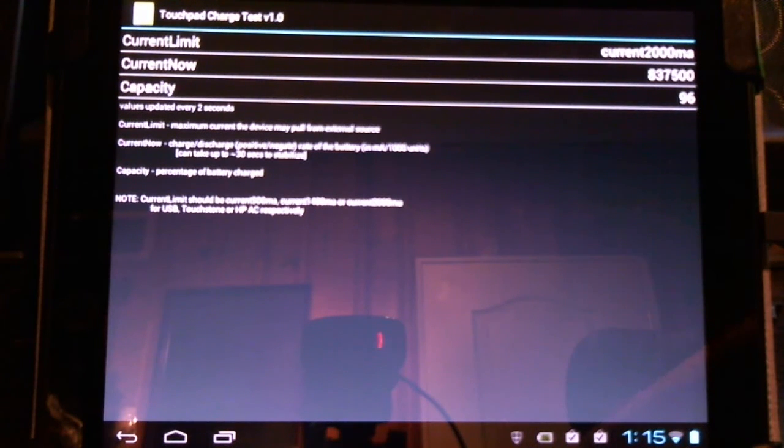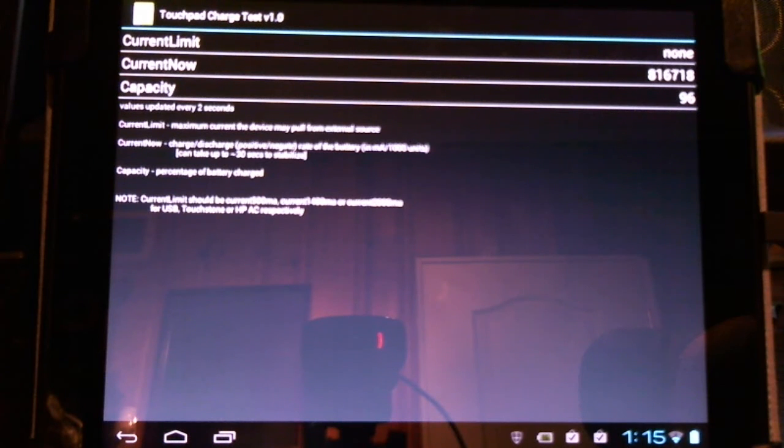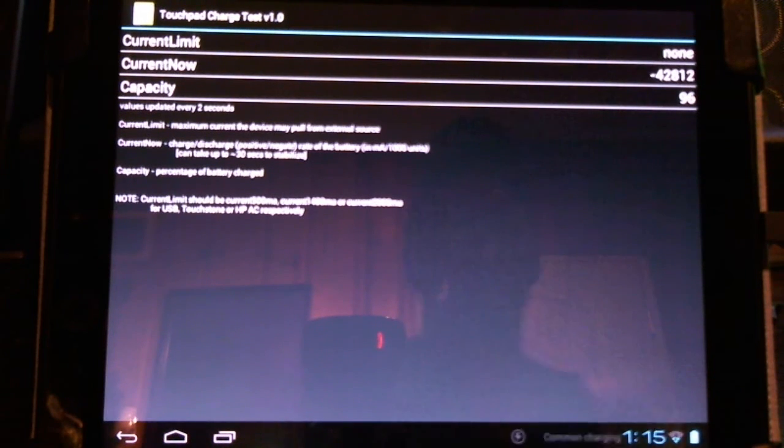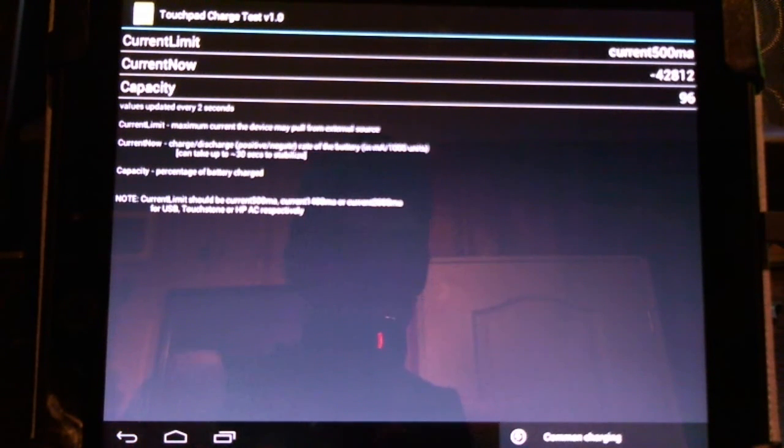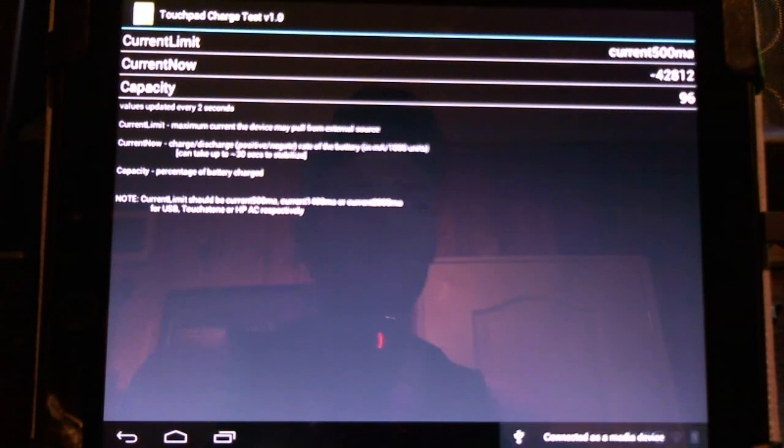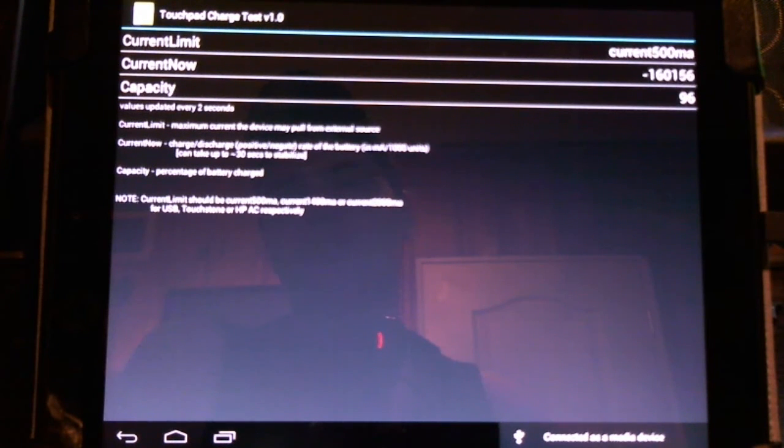And now for comparison, I will plug it into the USB. As I plug it into the USB, you'll see the current changes to 500mA, signifying that it's quite a bit slower to charge it through the USB.